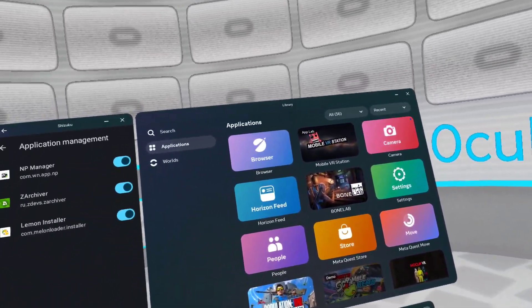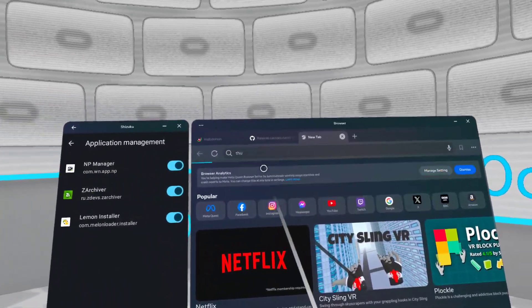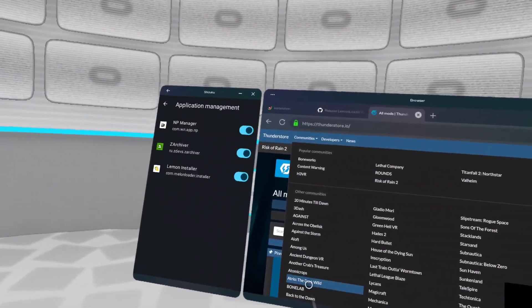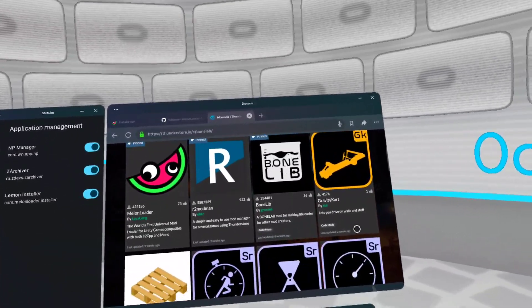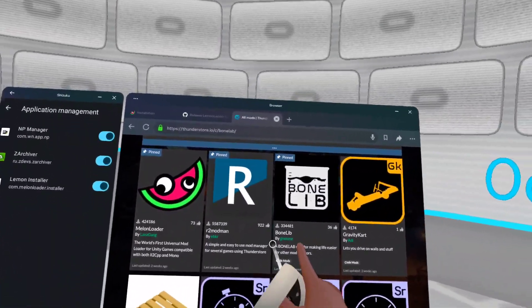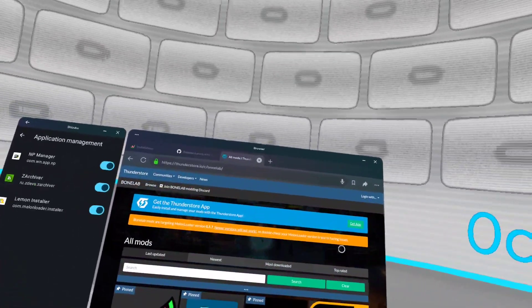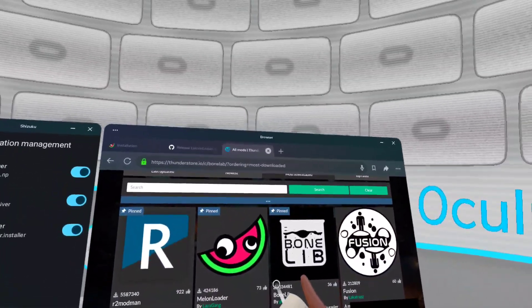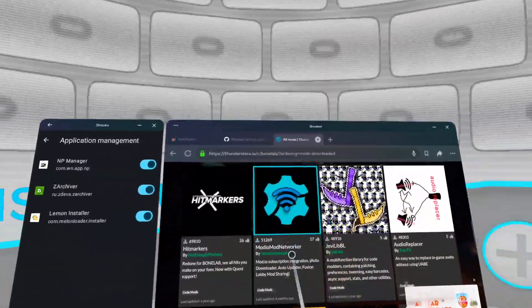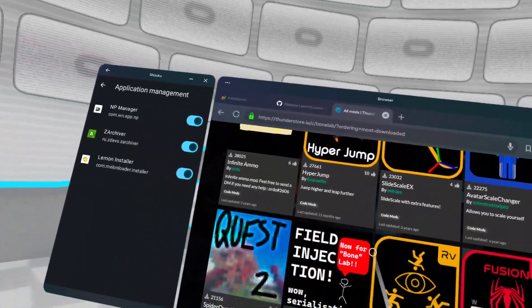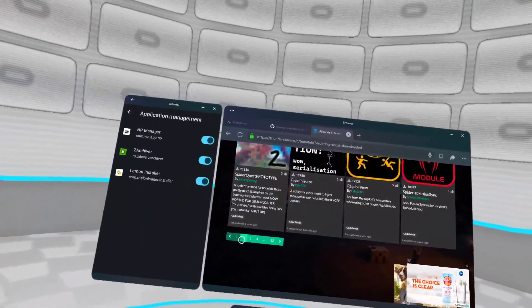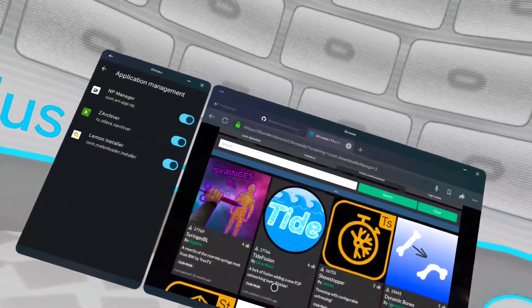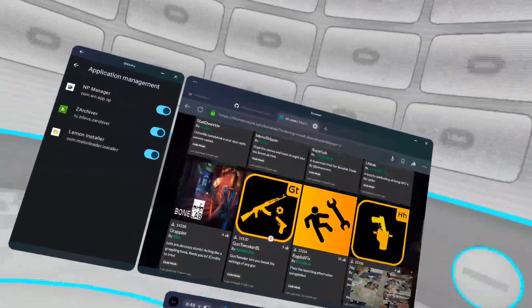So once you have this, let's go to the Thunderstore, Bonelab. Here are the things that you want. You want to press most downloaded. You want to get Fusion, you want to get Ragdoll Player. And if you want, you can get Mod.io Networker. Don't get Infinite Ammo, it lags the game. And once you get that, you can go here and you can get Tide Fusion, which is a new P2B networking layer.